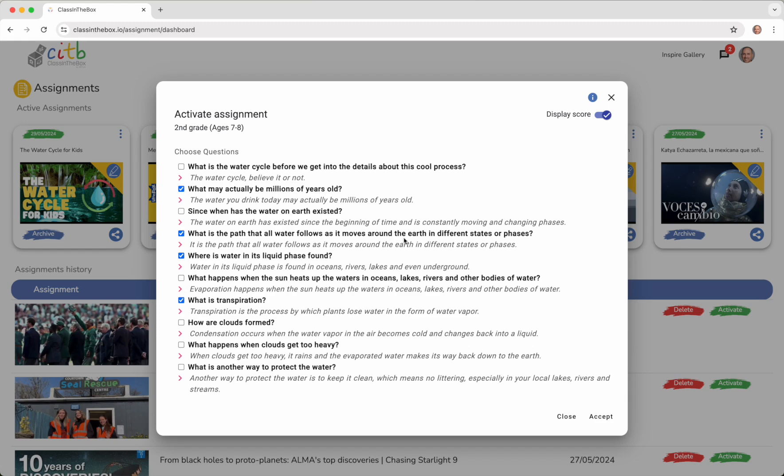In the top right corner, there is the Display Score option, which is enabled by default. If you deactivate it, students will not be able to see the result or the feedback on the screen, something we consider very enriching in the teaching and learning process. Once the questions are selected,